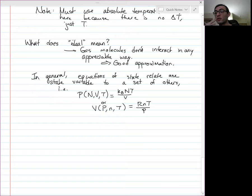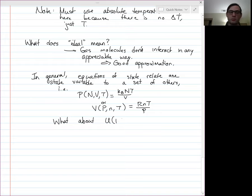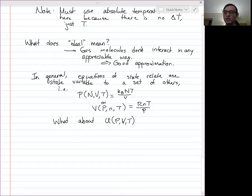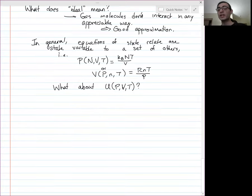Internal energy, abbreviated U, is a state variable, but we can't measure it directly so we have to calculate it. We need a state equation relating internal energy to other state variables. Before we can get there, we need to talk about the kinetic theory of gases.